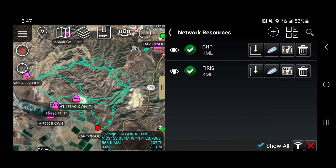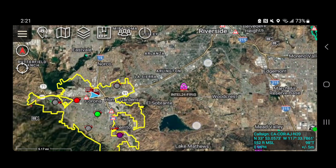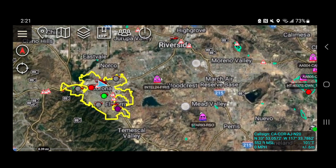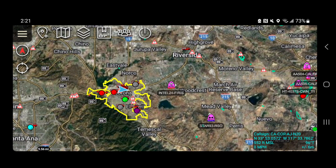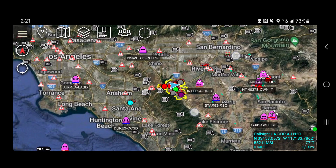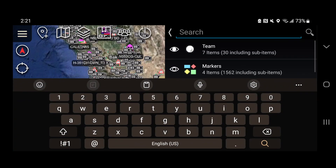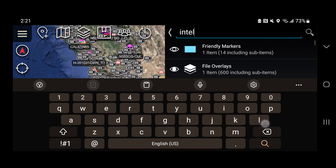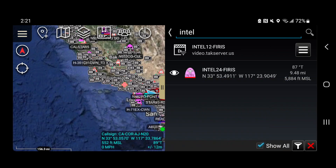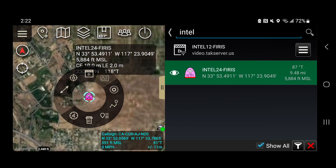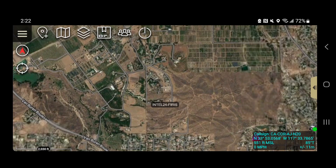You can see Intel 24 here, flying out to a fire — most likely the Rabbit Fire. If you ever need to find where Intel 12 or Intel 24 aircraft are, click the Overlay Manager, click the magnifier, and type 'Intel.' You'll see Intel 12 listed as a video alias — don't click that one. Click the second result, which is the actual Intel 24 aircraft, and it will zoom right in to where the aircraft position is.